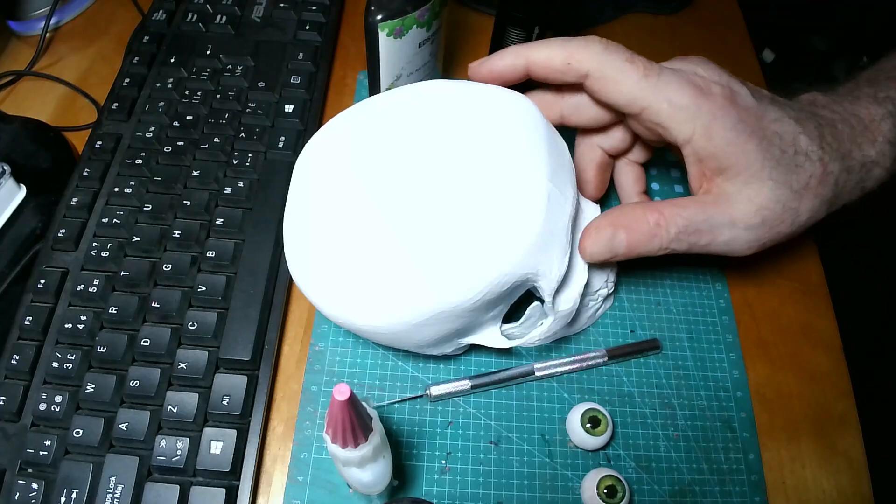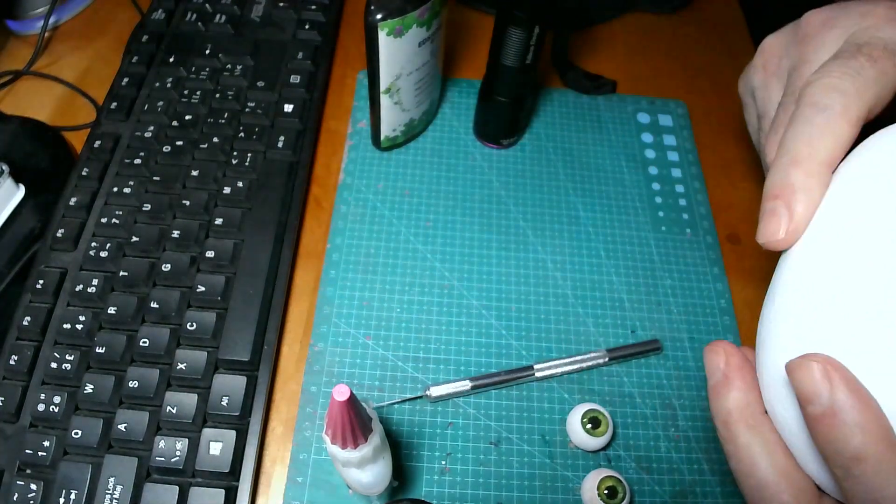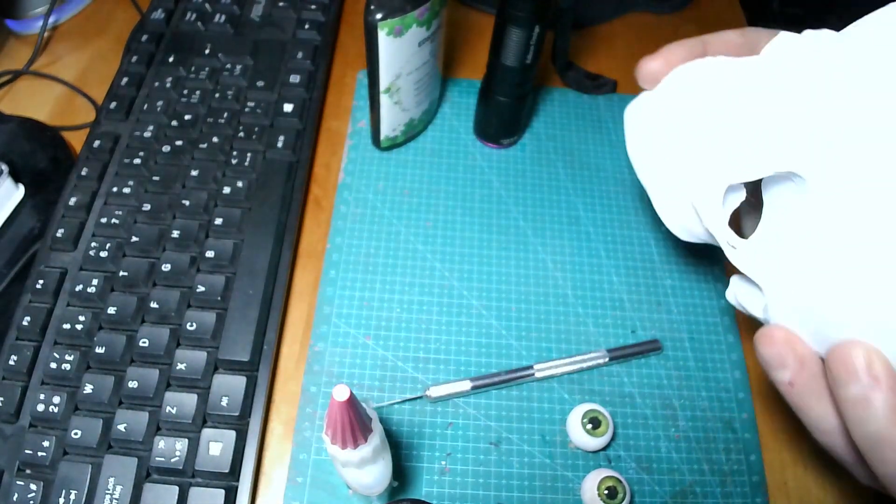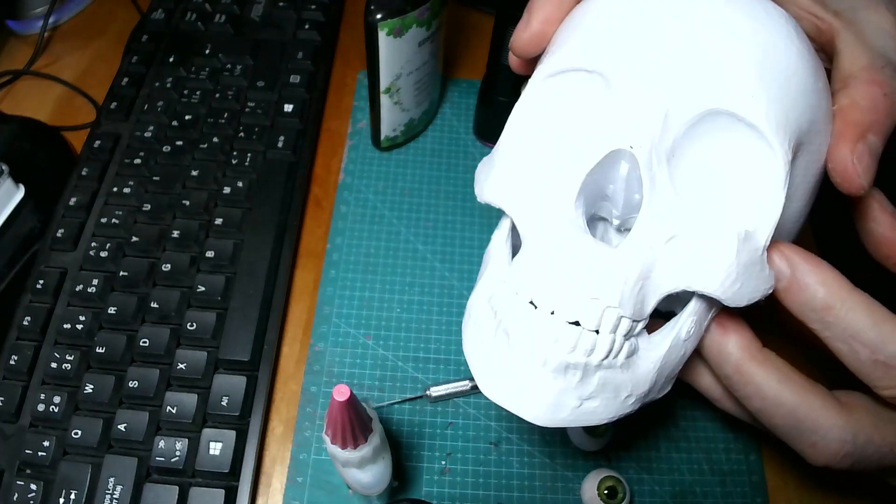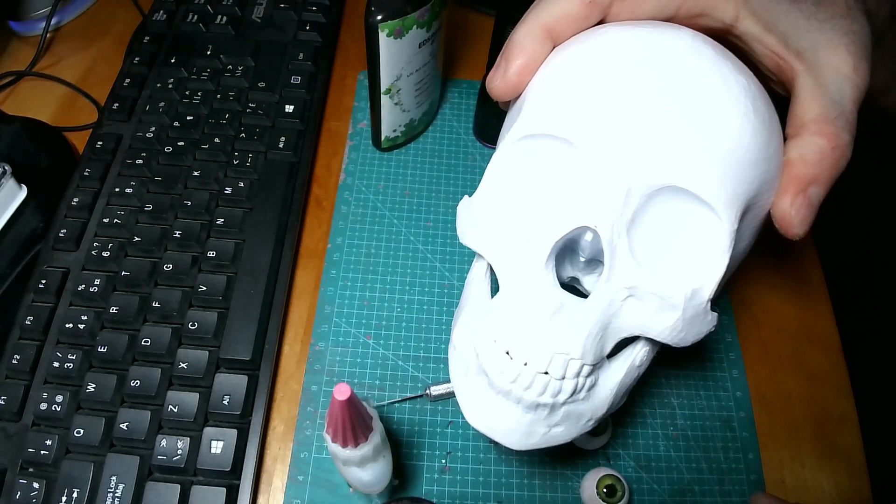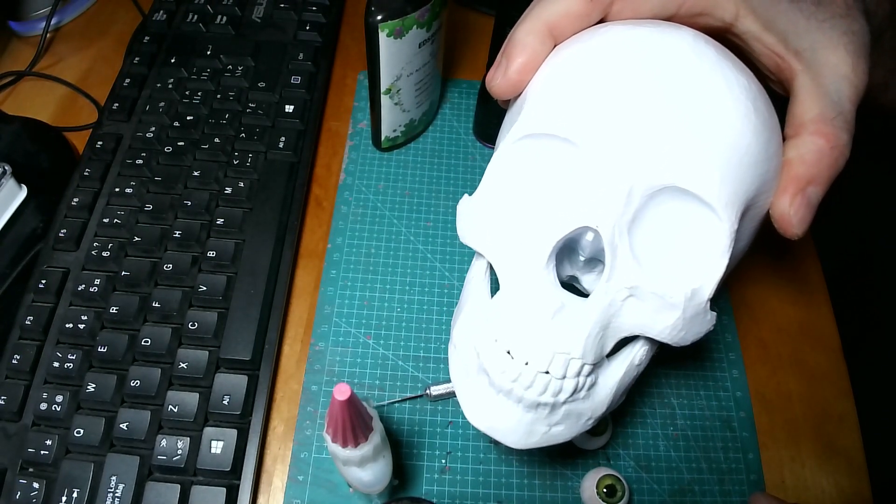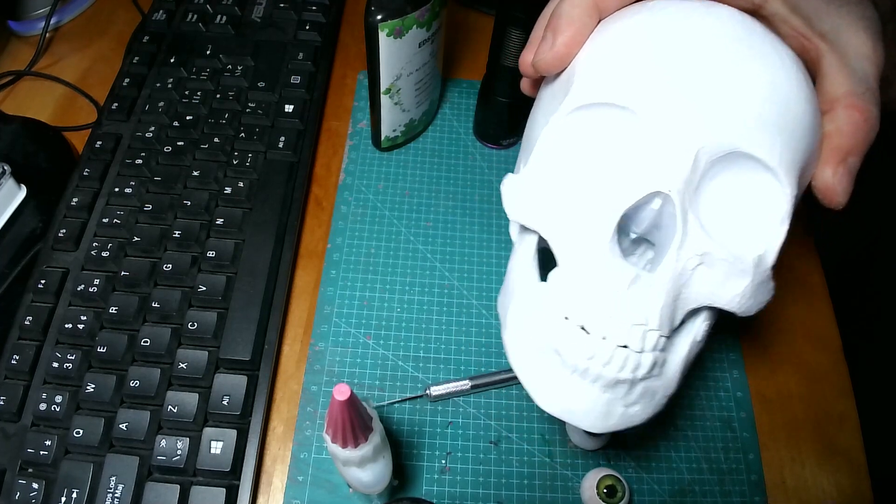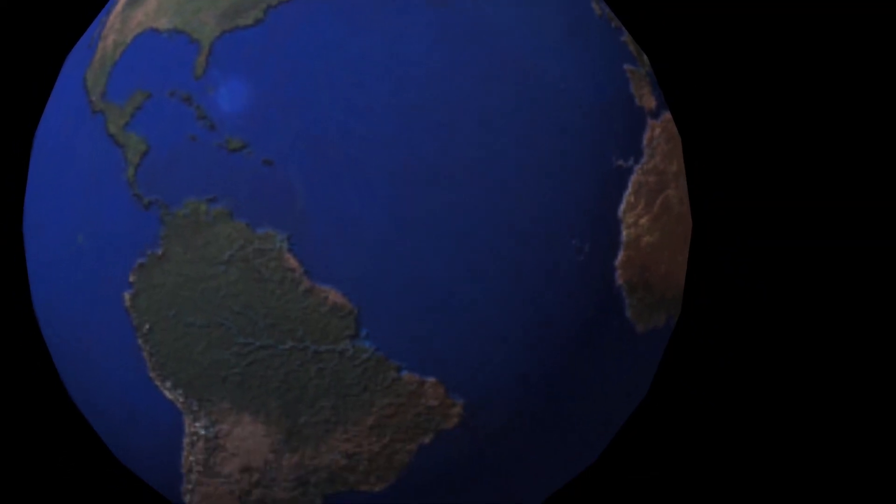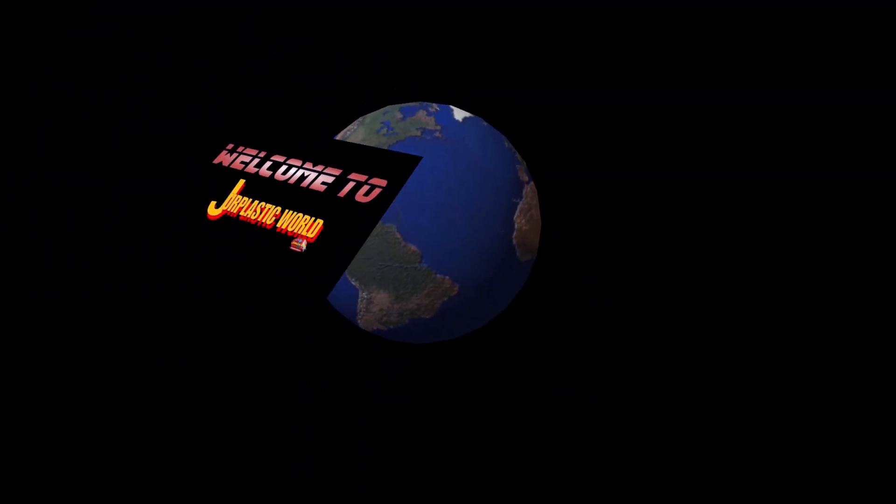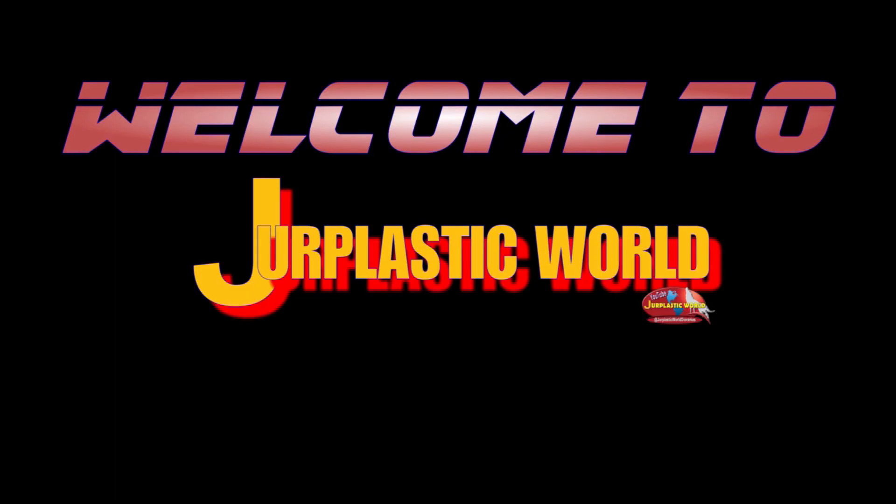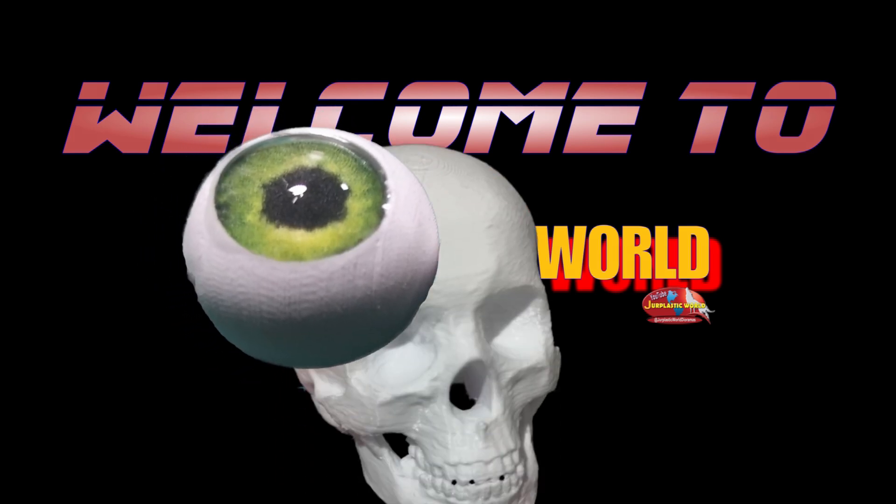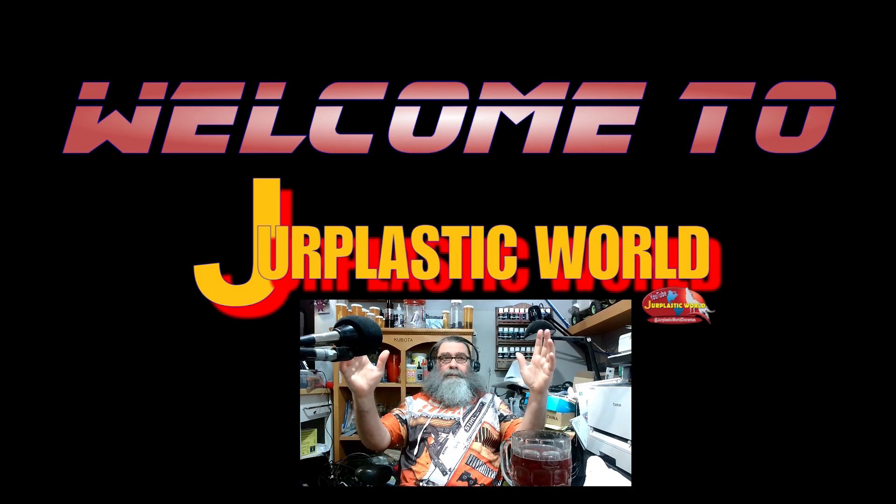All right, this project here is a Halloween project. You're actually going to stick these eyes into this skull. I am Professor Vinster and welcome to your plastic world.